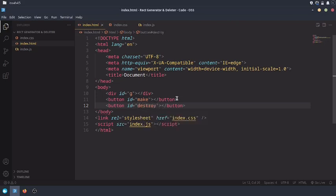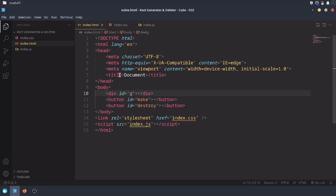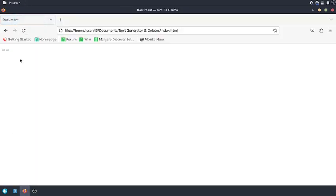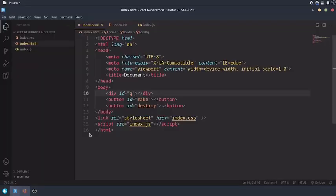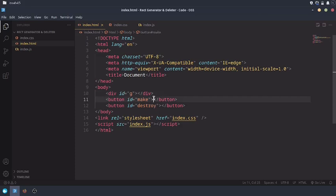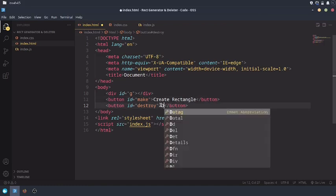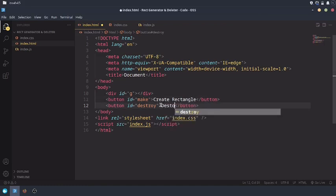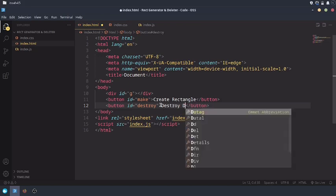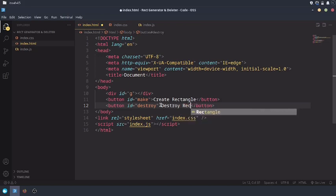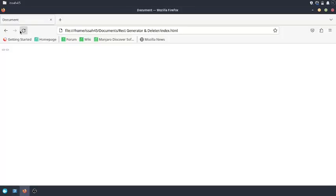Now we want to make our rectangles to be randomly generated, you know, random sizes, random colors, random roundness, random everything. ID equals G. Reload. Now in the first button, write create rectangle, and also write in the last button destroy rectangle. Reload.